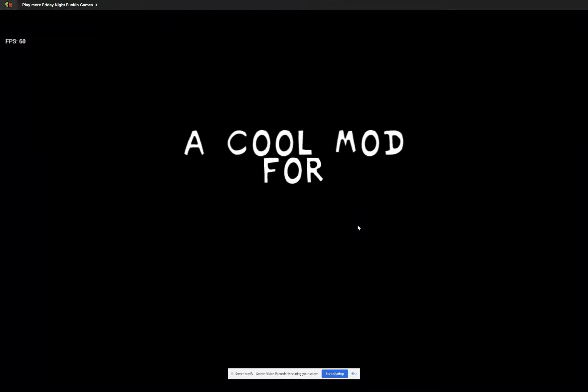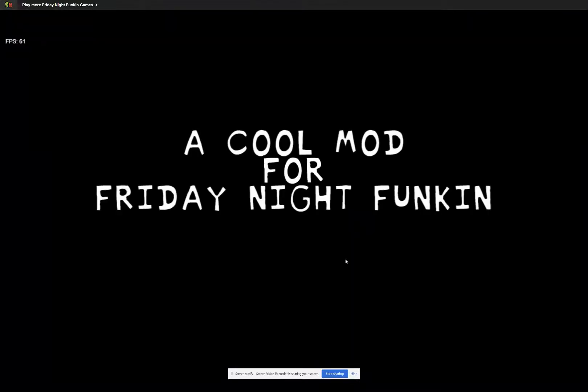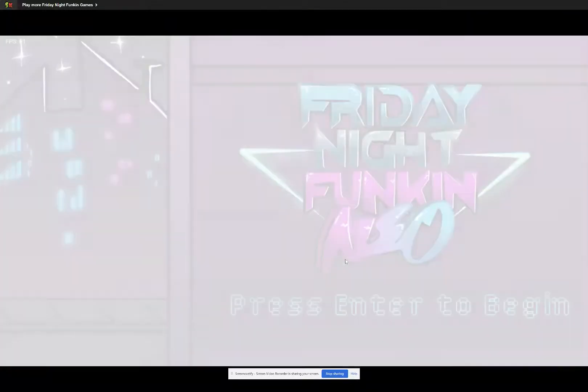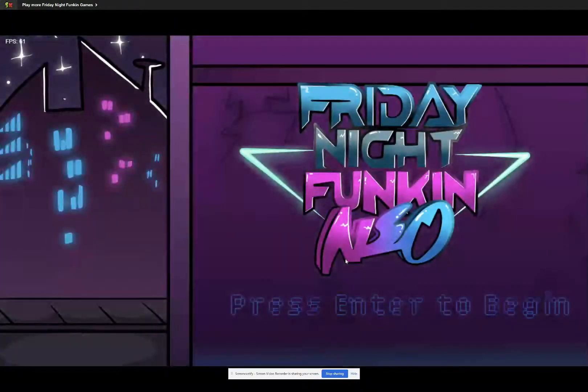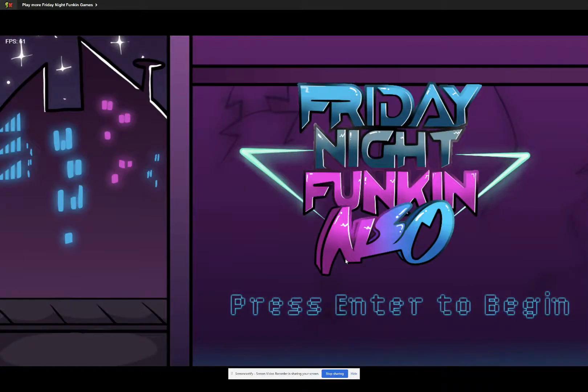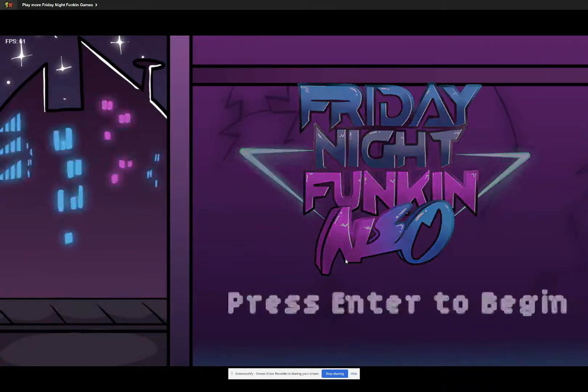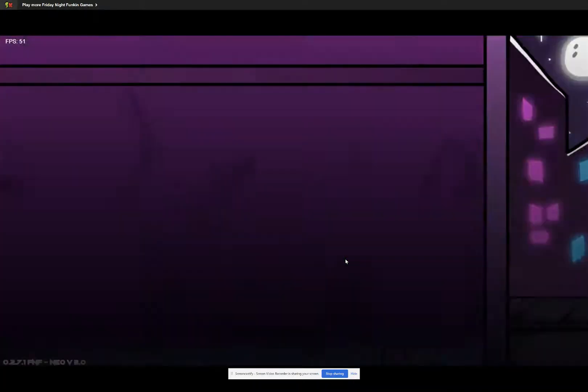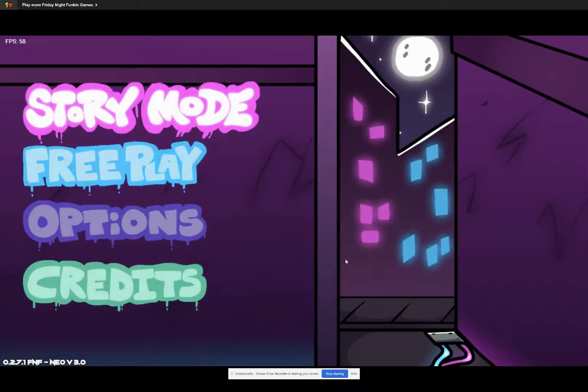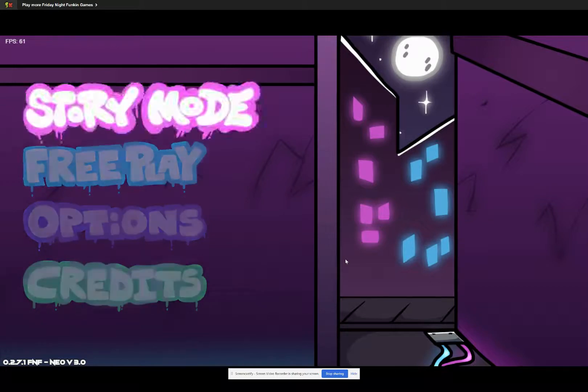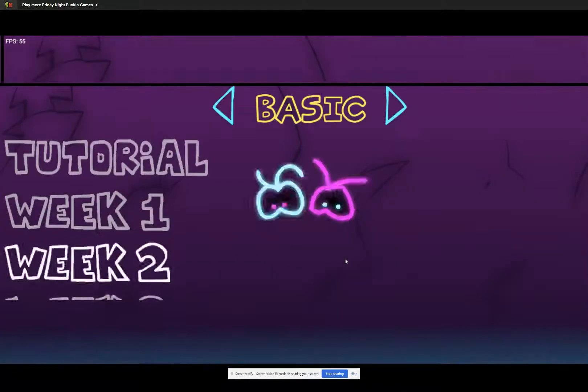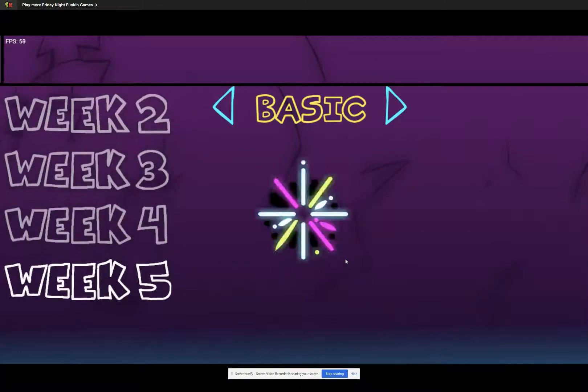Hello guys, today we're playing Friday Night Funkin' Neo mod and we are gonna play.